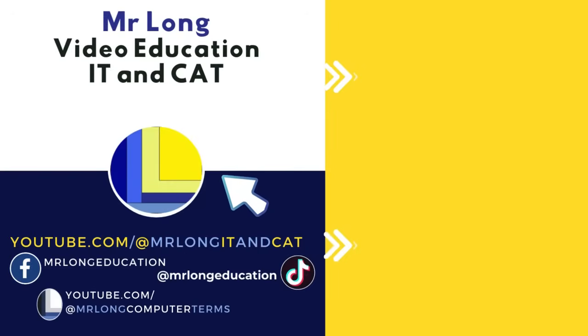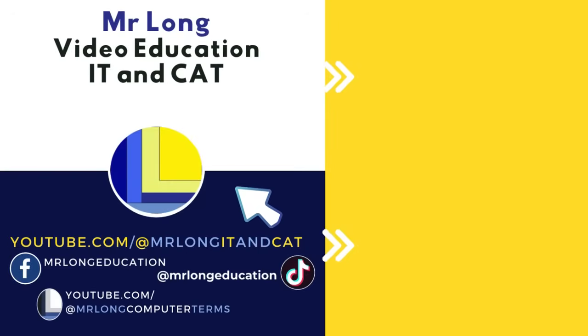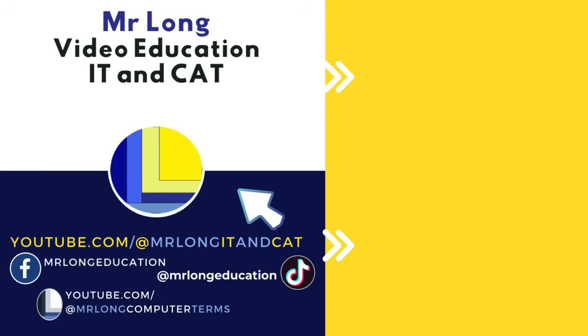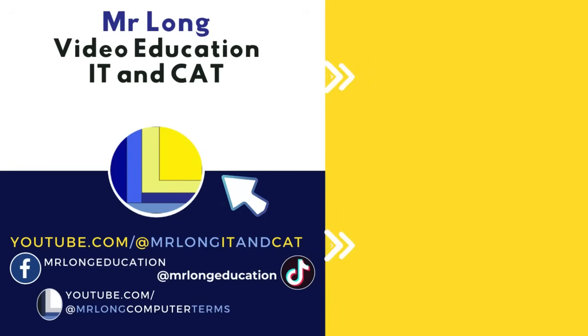Please help the channel by clicking on the subscribe button and share with your friends. Remember, we've got another YouTube channel for theory called Atmos Along Computer Terms. Go subscribe to that one as well, as well as on TikTok at Mr. Long Education. And remember, don't do it the long way. Do it the Mr. Long way.